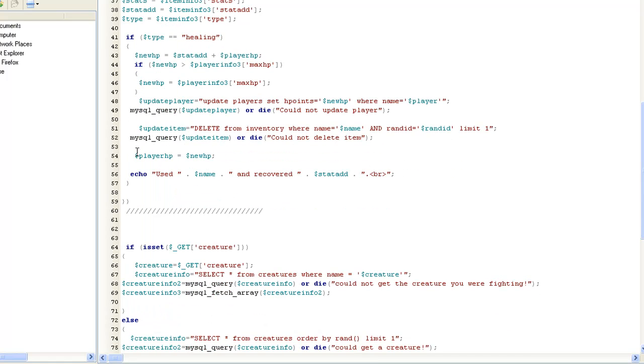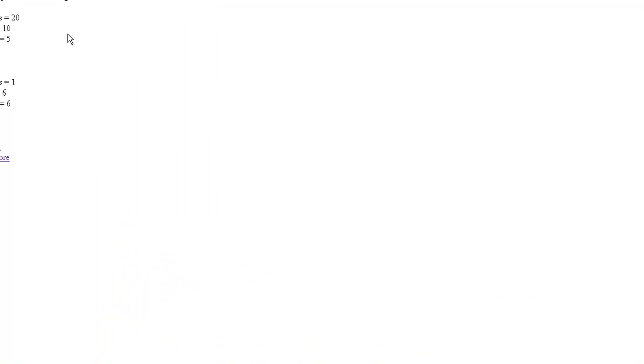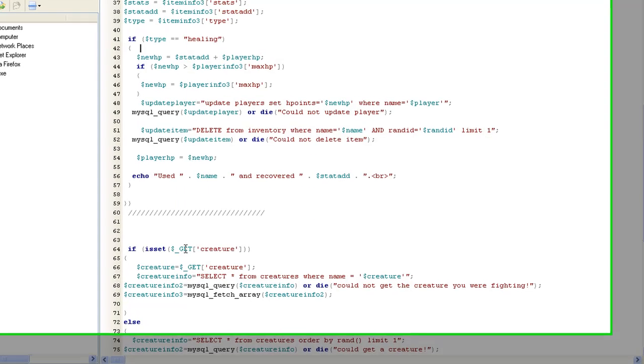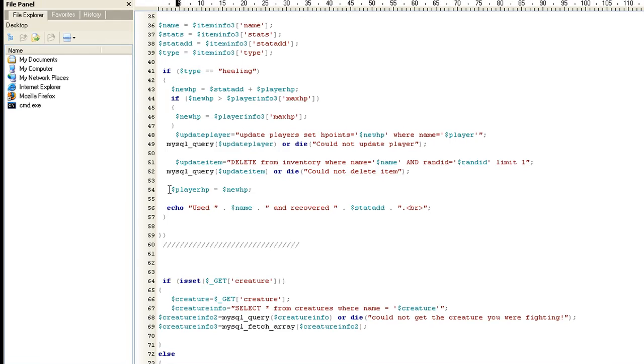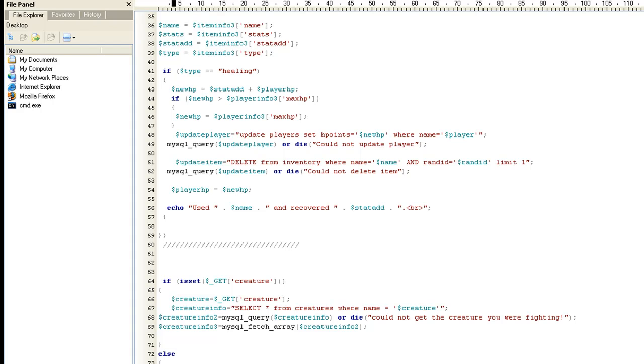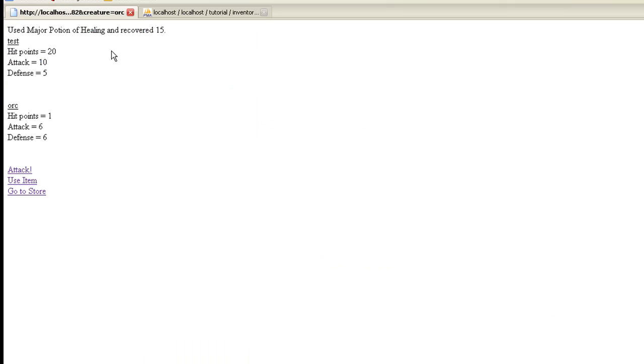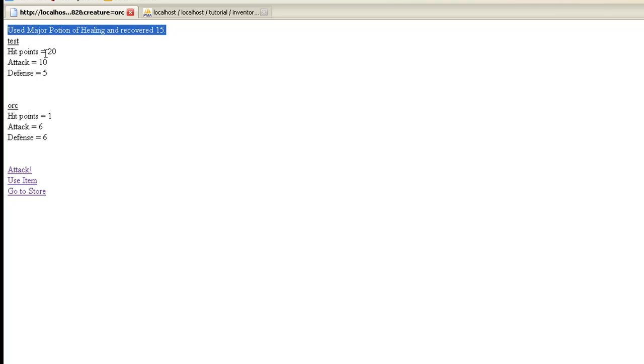And then one thing I did here is if, if you don't set player hit points equals the new hit points, and you can go ahead and comment this out just like this, it's just to show you what I'm talking about, and then save it, and try it. If you don't do that, you'll have to refresh, so whenever I actually use the item, it'll come here, it'll say this right here, but my hit points won't be updated,